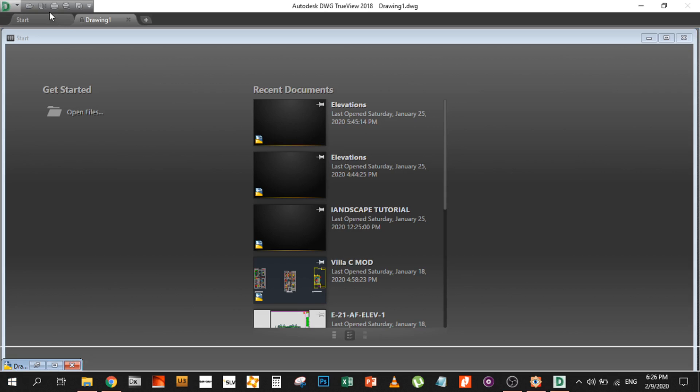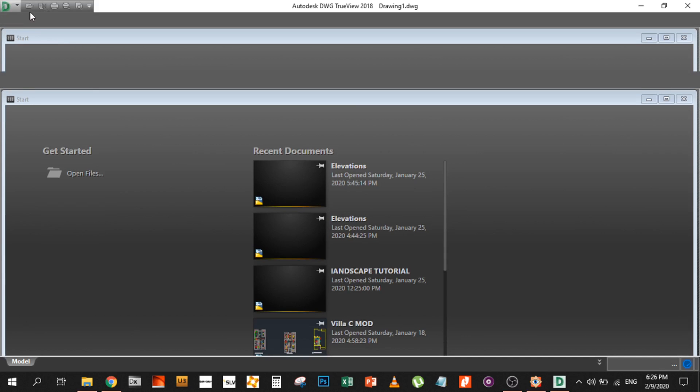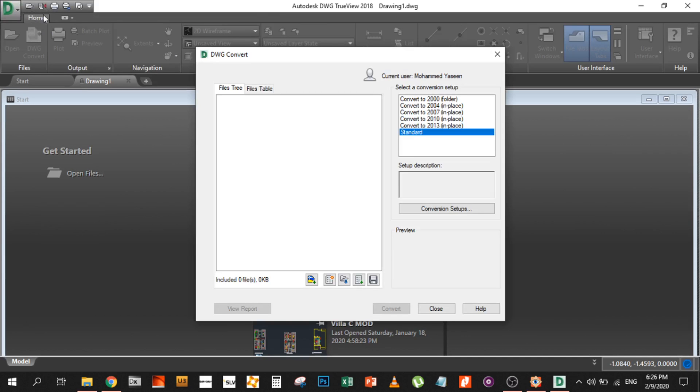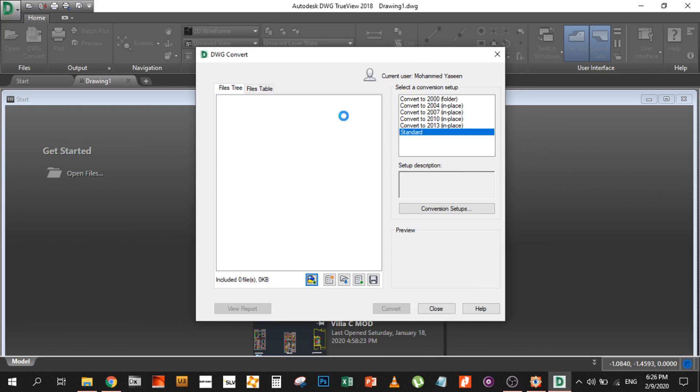Once you open the drawing viewer, you have the convert button. Once you click on this, it will give you a popup and you can just add a drawing. Whichever drawing - let's open this one.